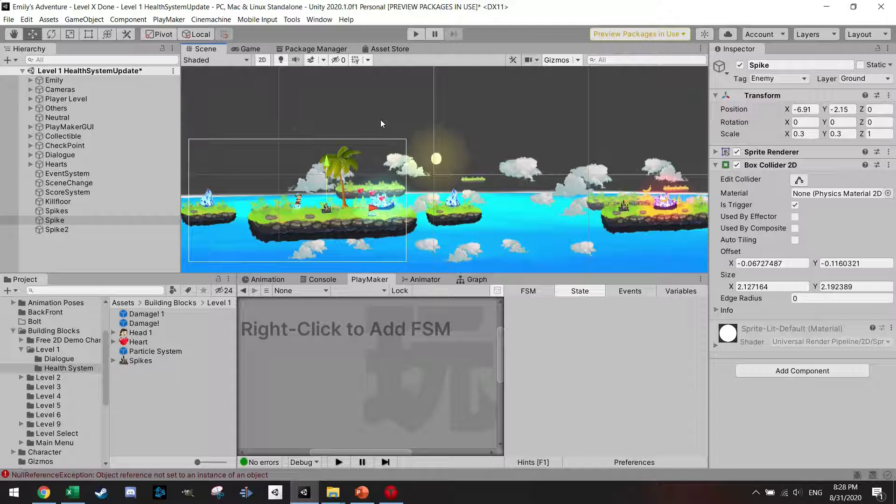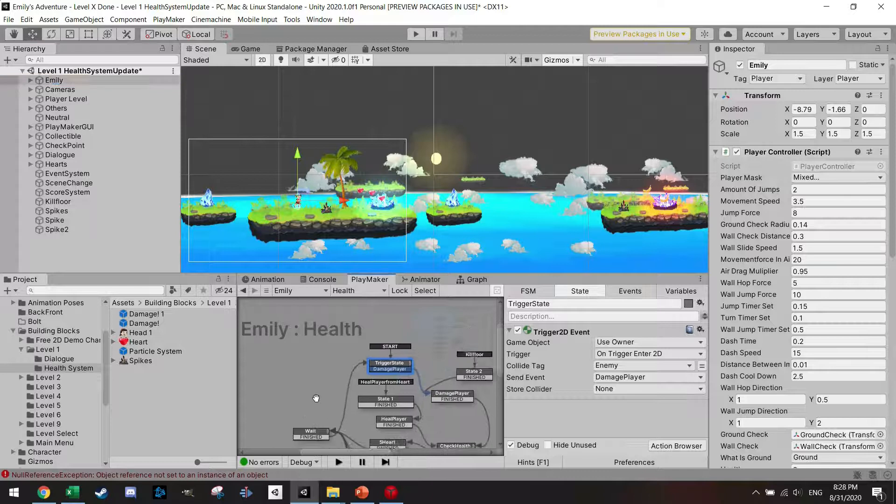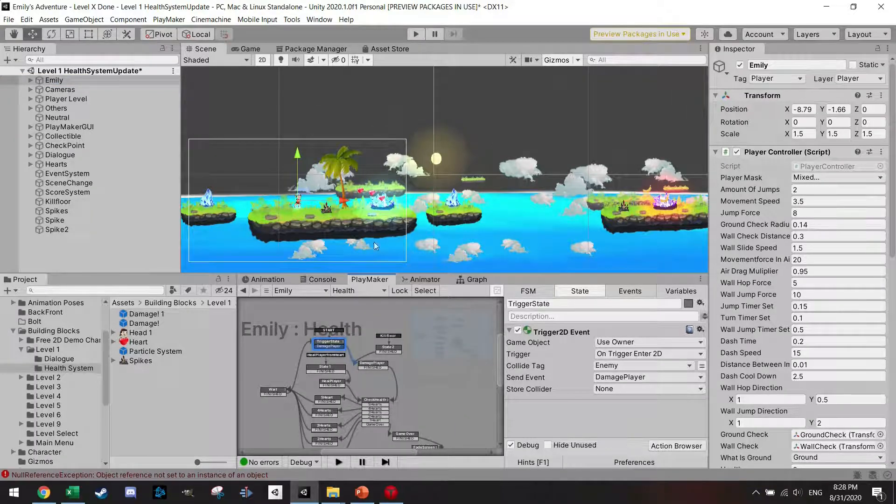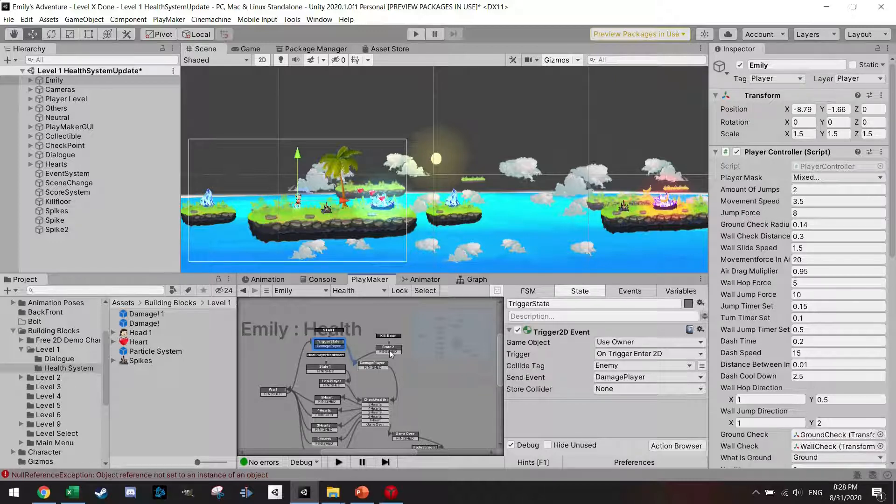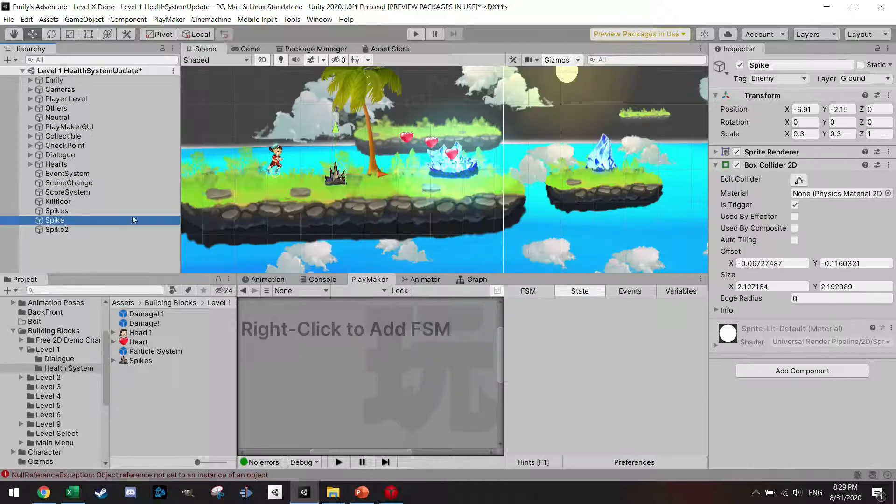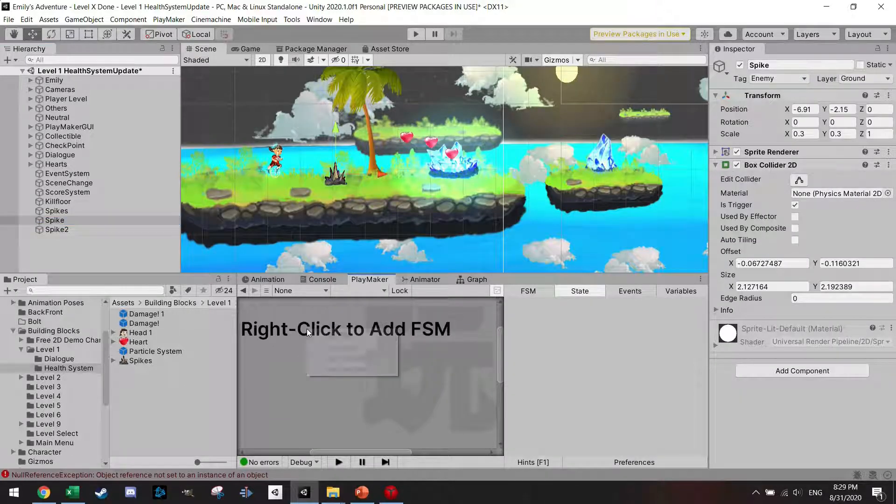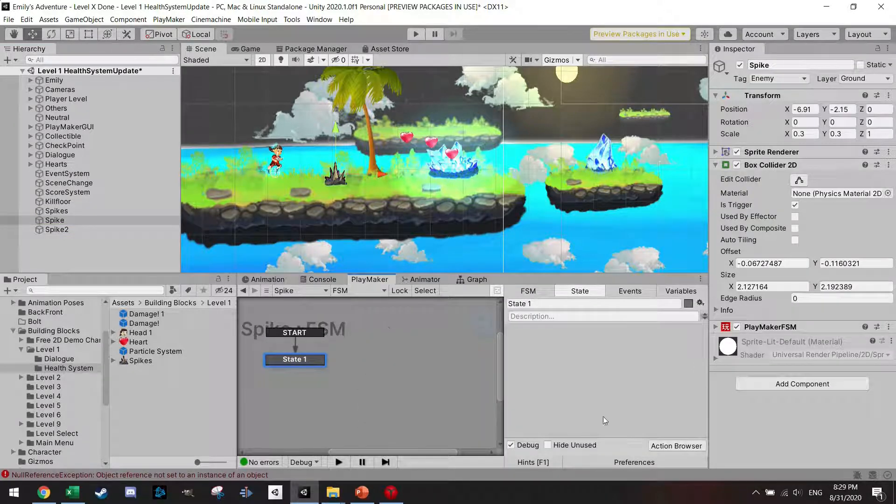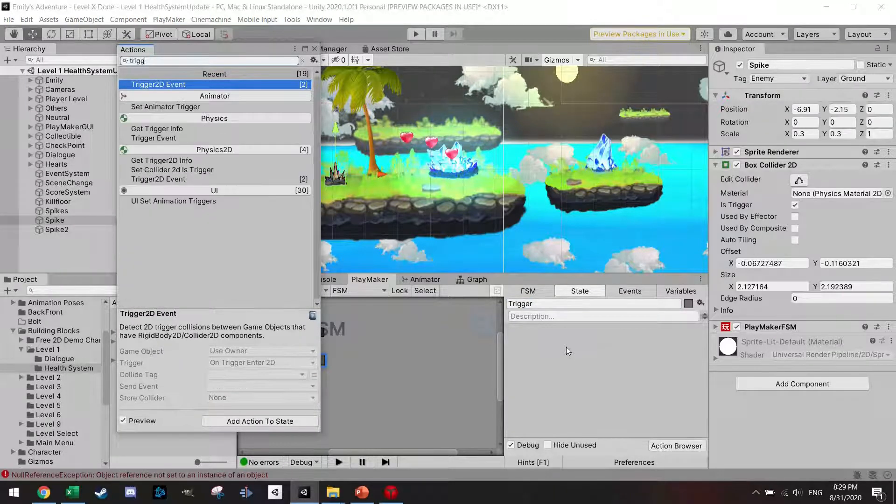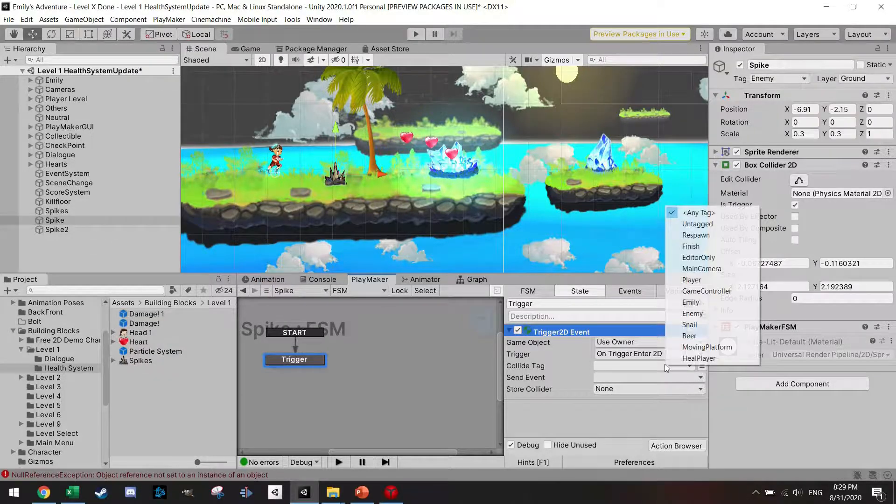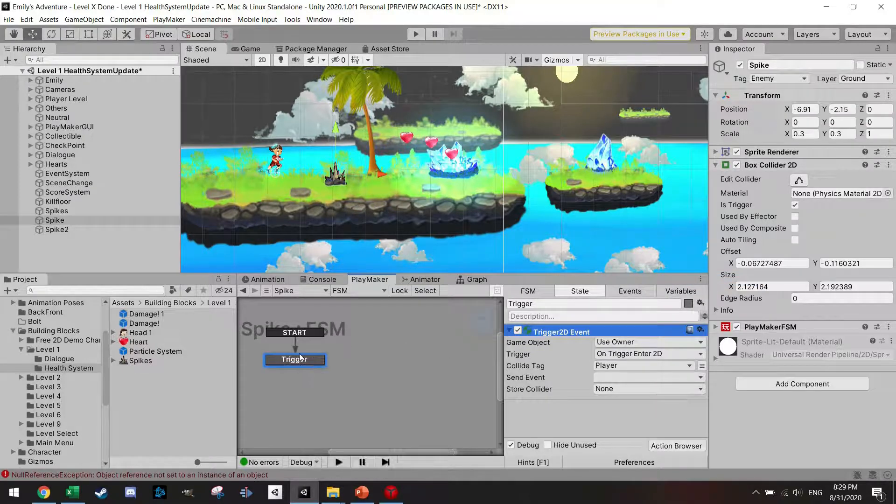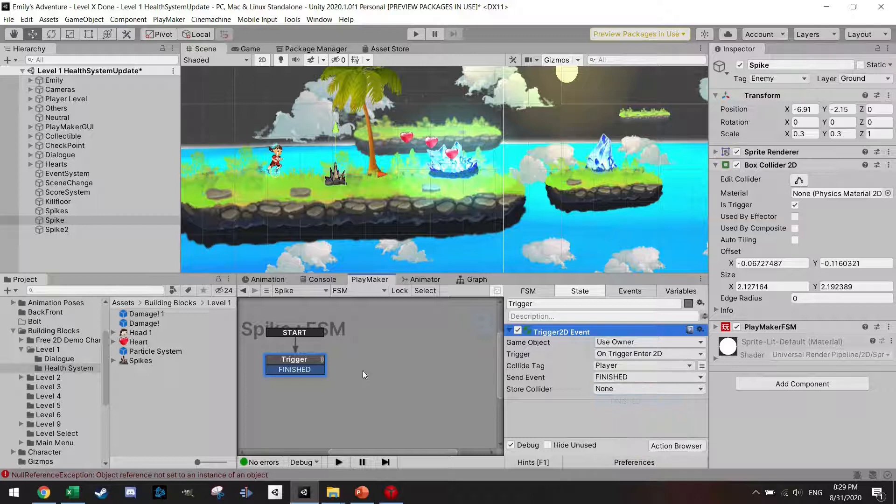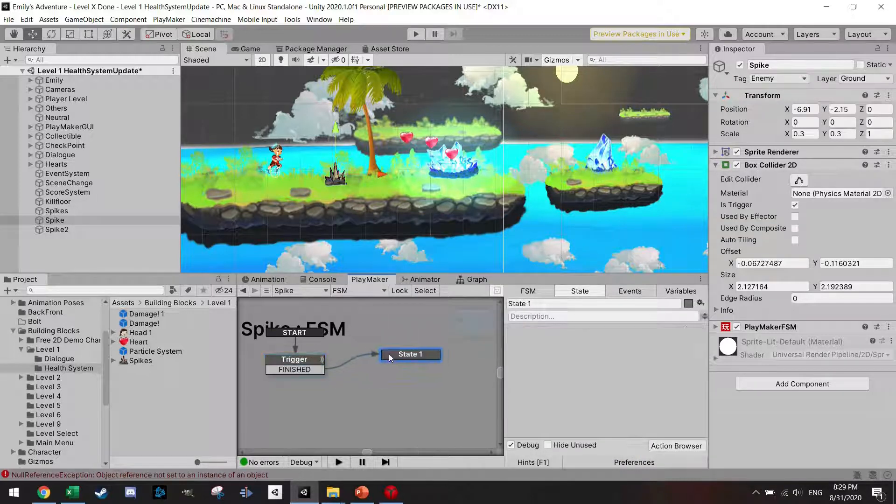I have this scene already set up from last time in which I have my FSM set up to get damage from spikes and also get damage if I fall down on the kill floor. I've got some hearts to heal the player. So let's get onto the spike and we're going to add a new FSM. We're going to start with the usual trigger action, trigger enter 2D, collision with the player, add the finished transition, and add a new state.